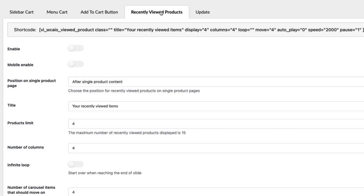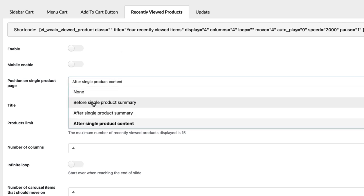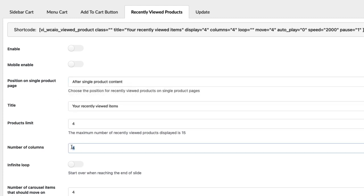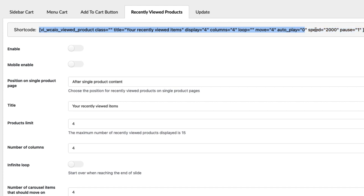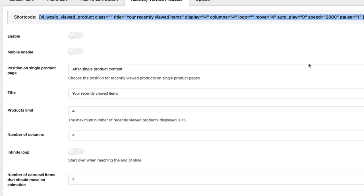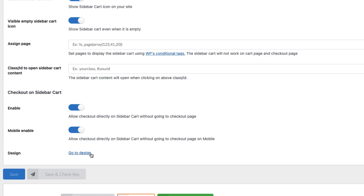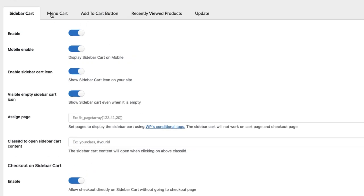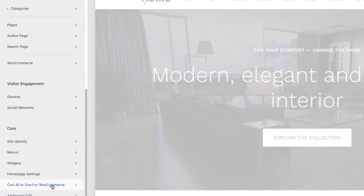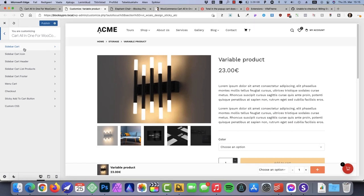Next, Recently Viewed Products. I don't use it because I don't want my products bloated, but you can enable it and it will be shown in the position you choose — before single product summary, after, or after product content — with number of columns and so on. With a shortcode, you can show it wherever you like. Now if everything is done, let's customize. Under every setting you'll see 'Go to Design,' which takes you to the customizer — Cart All in One for WooCommerce.